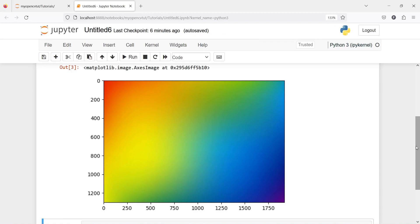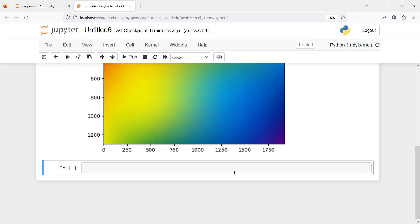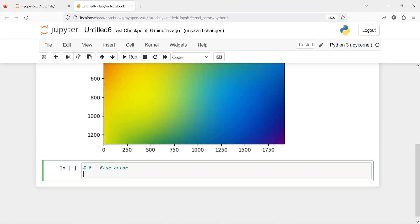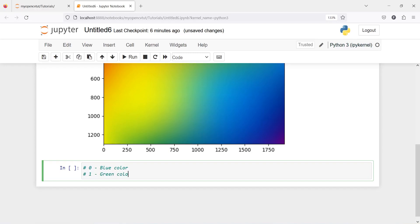Now OpenCV has a BGR color channel and to index each channel we use indexing. The indexing is like: 0 is for blue color, 1 is for green color, and 2 is for red color. If you want to index or see this color then we have to use this index number.